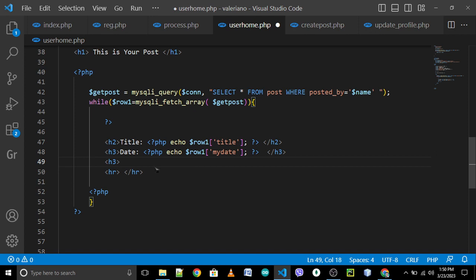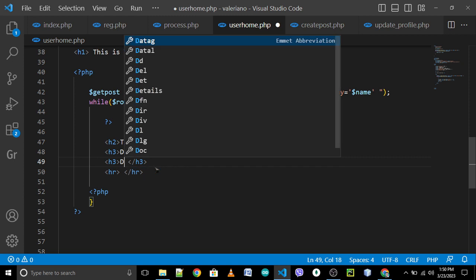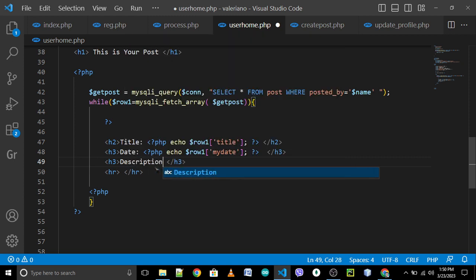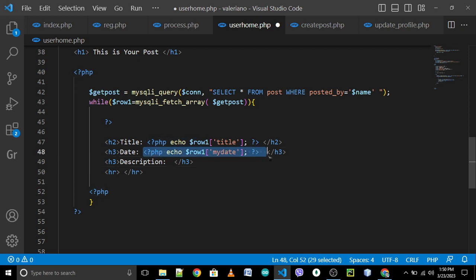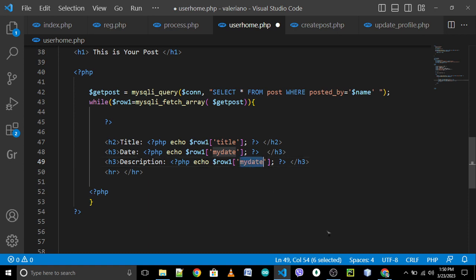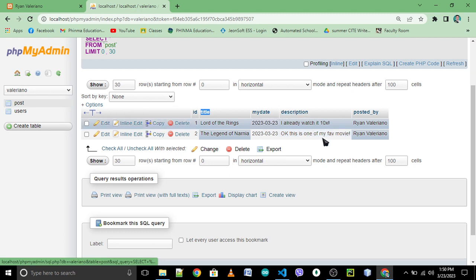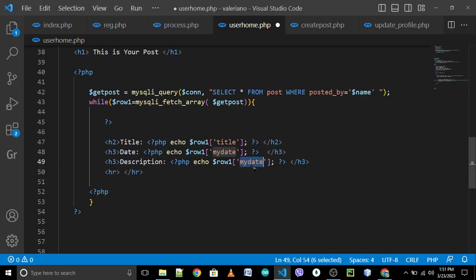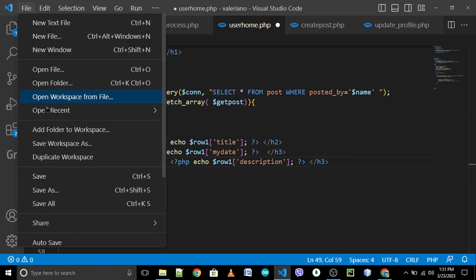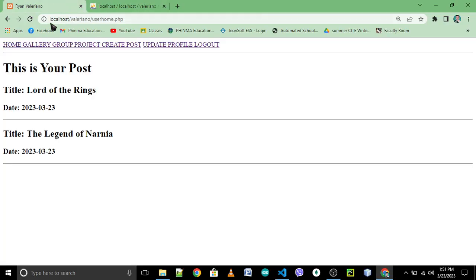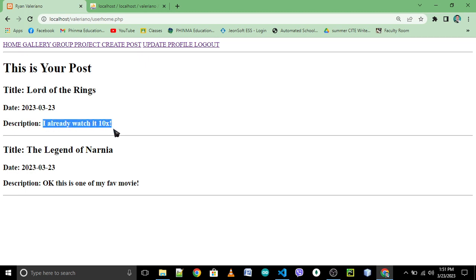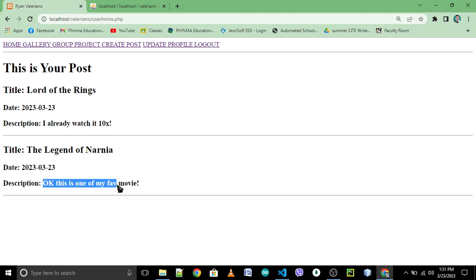After that, H3 again — close H3 — for your description. Copy the echo statement, paste it here. The name of the column or field is 'description'. File save, reload. Okay: description — 'I already watched it 10 times', 'This is my favorite movie'. Next.